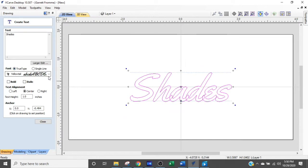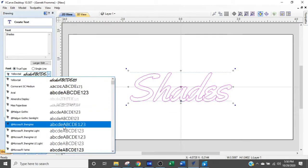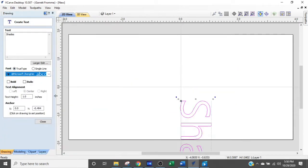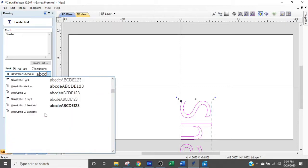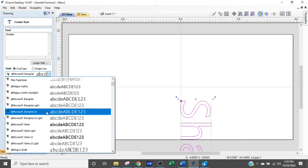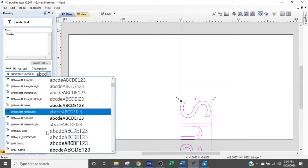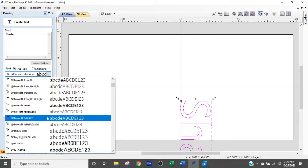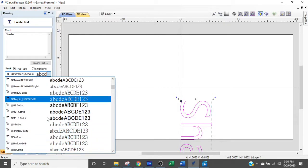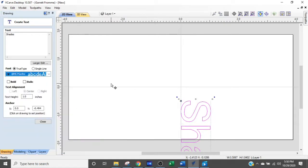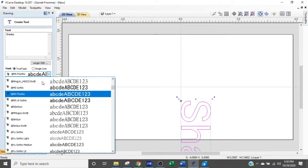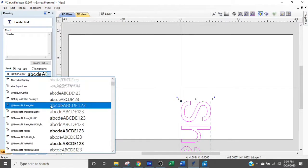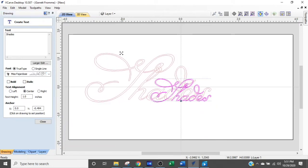However, the problem is I don't have a font on my computer that I want to use that's going to work for me. I want to use something a little modern.